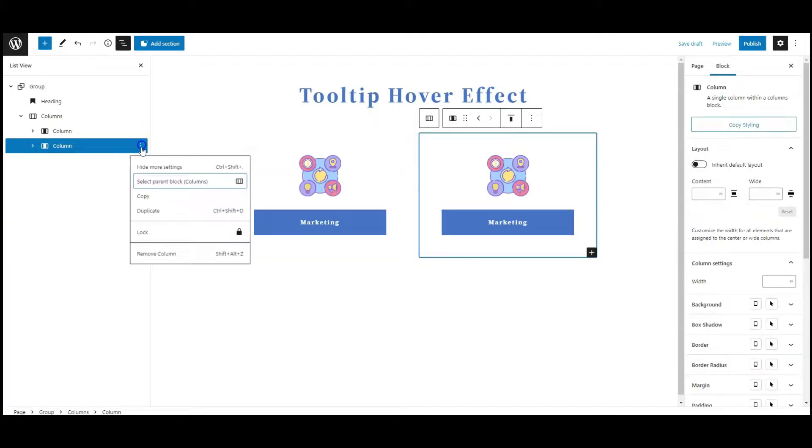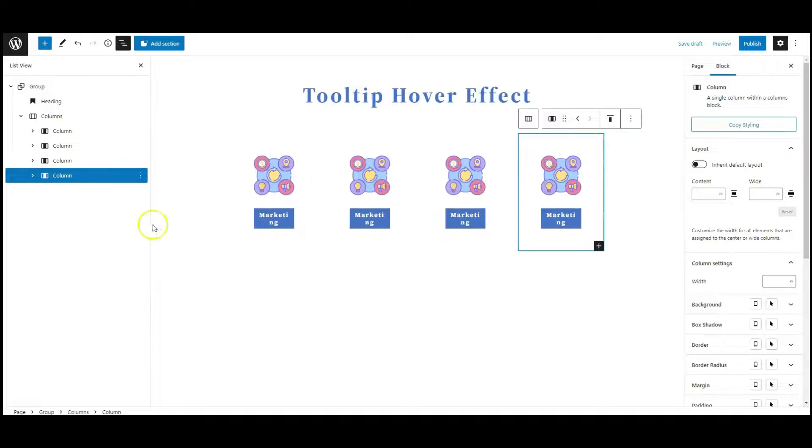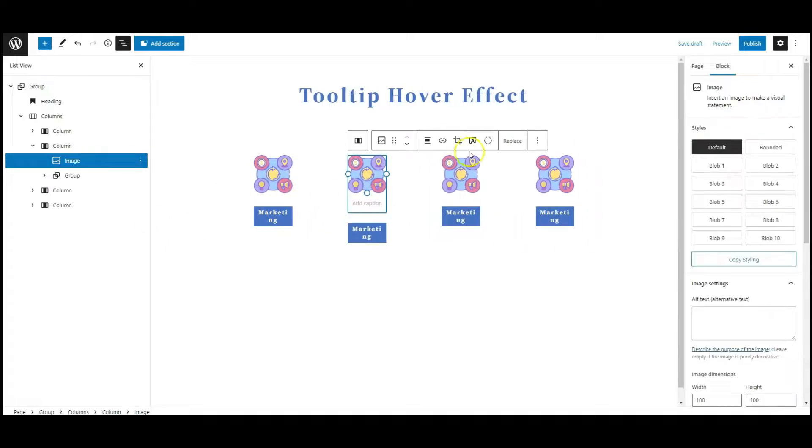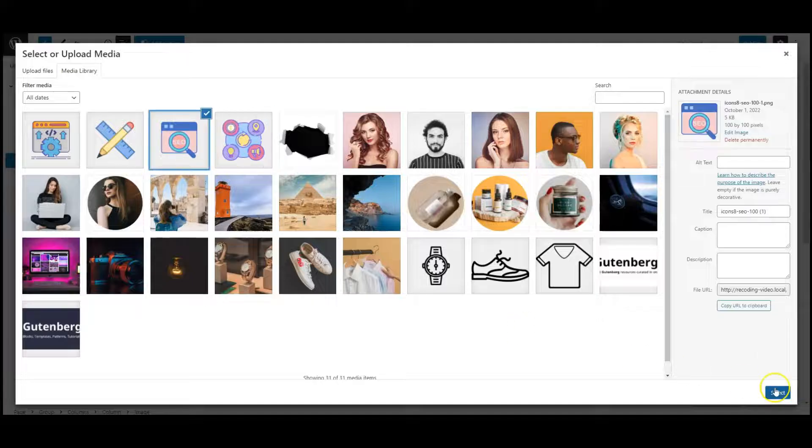Now duplicate this column and create others as well. Change the images and tooltip text.